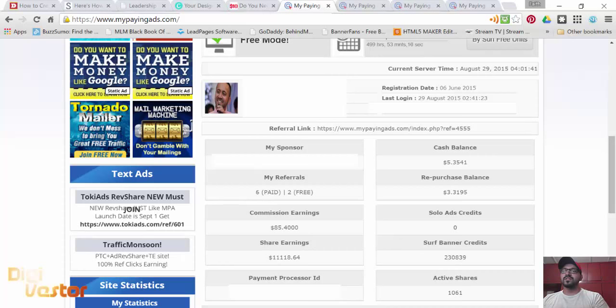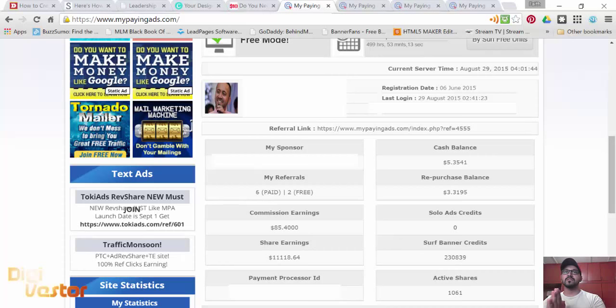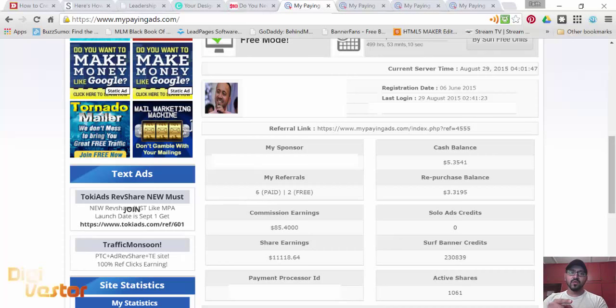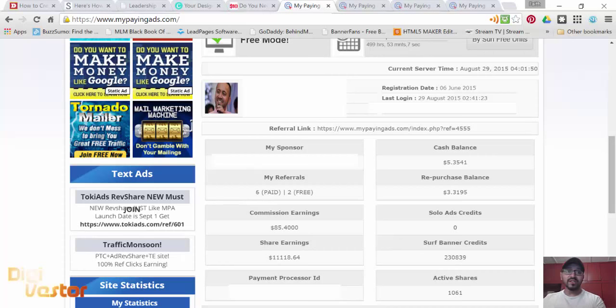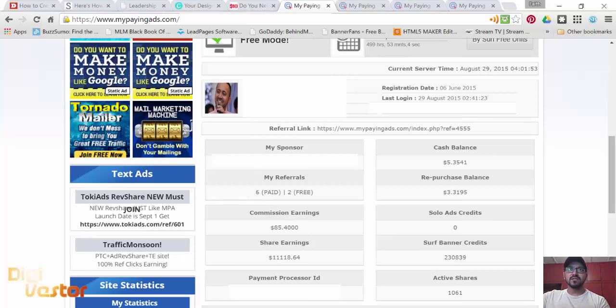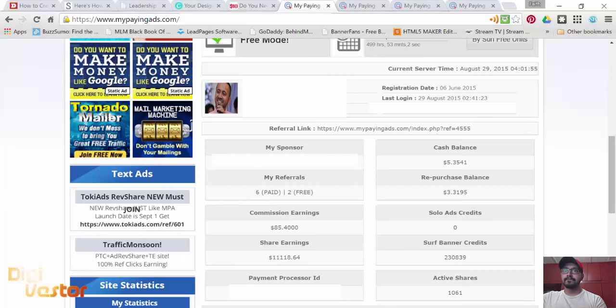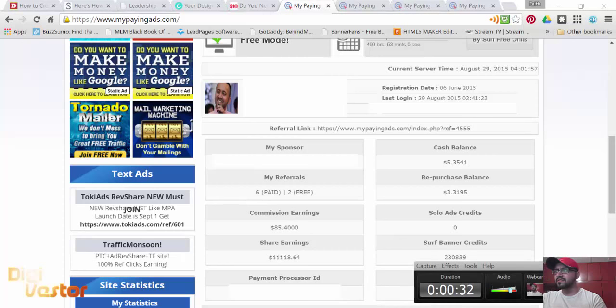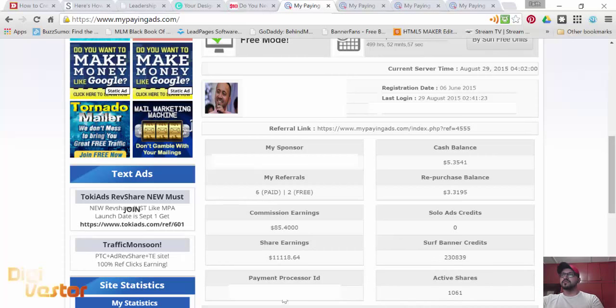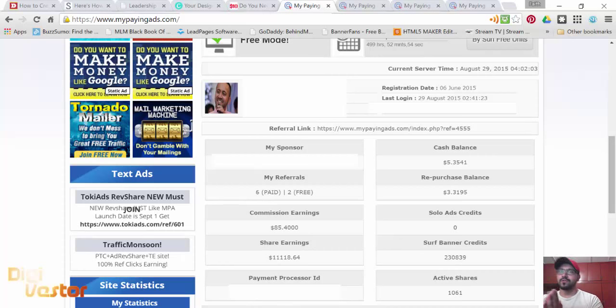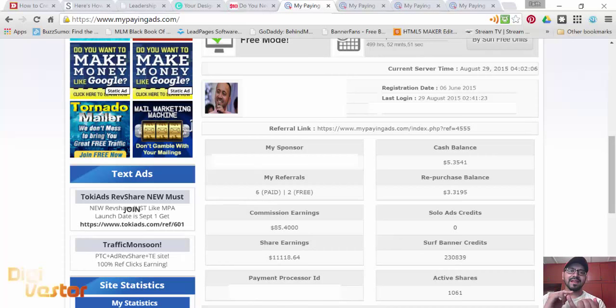Hello and welcome to DigiVester.com. This is day 84 of my journey with My Paying Ads. My last video was on day 75, that was the 20th of August, and today is the 29th of August.